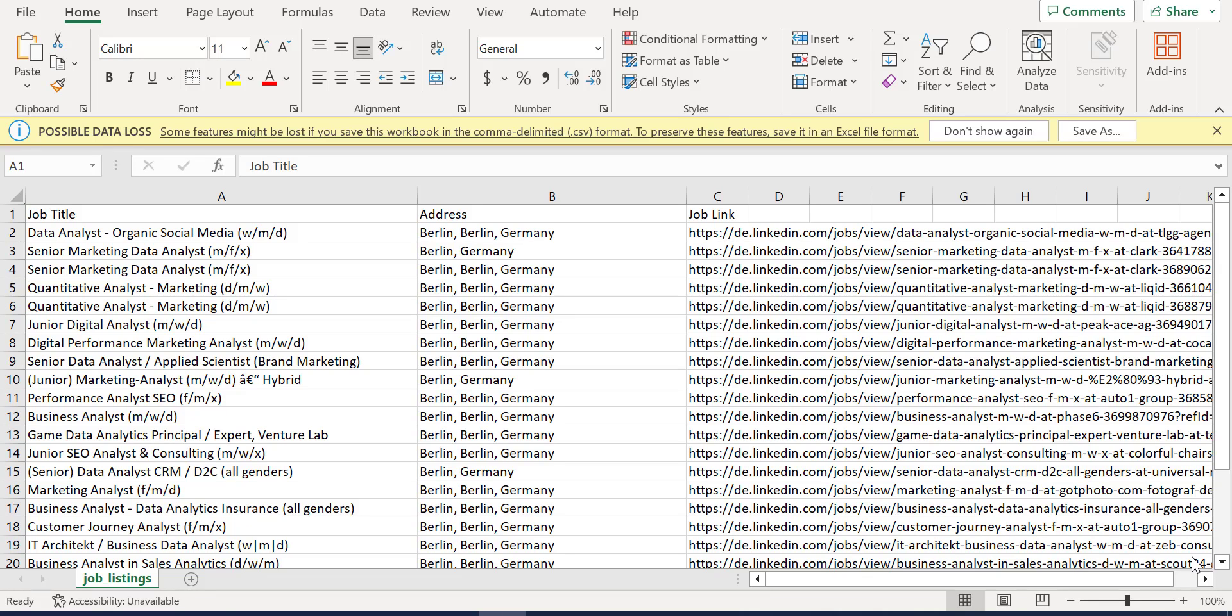Hi, we come now to the exciting part of the course, and it's scraping LinkedIn for job listings. So the result of our work will be like that: job titles, addresses, and job links.